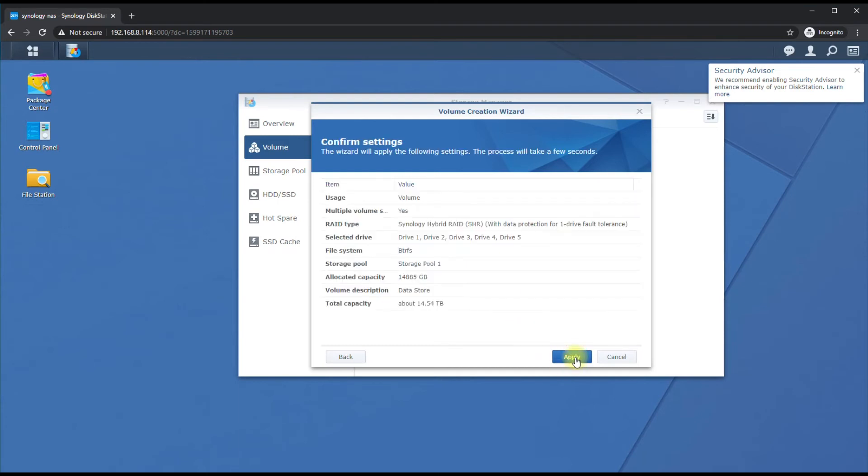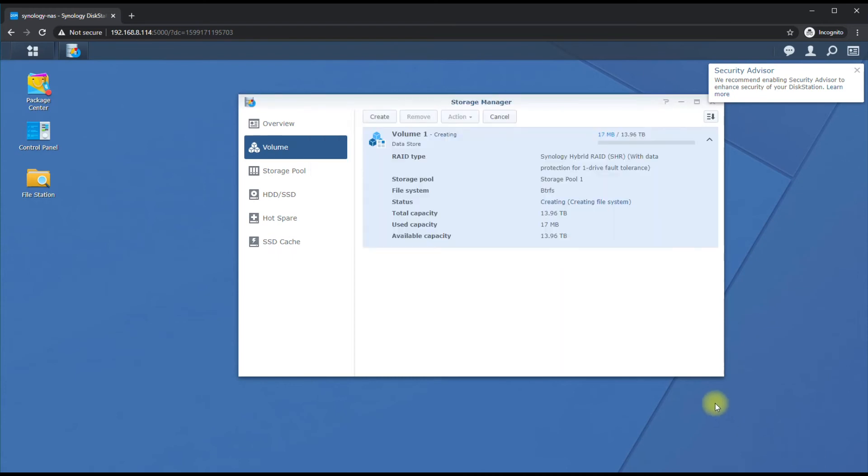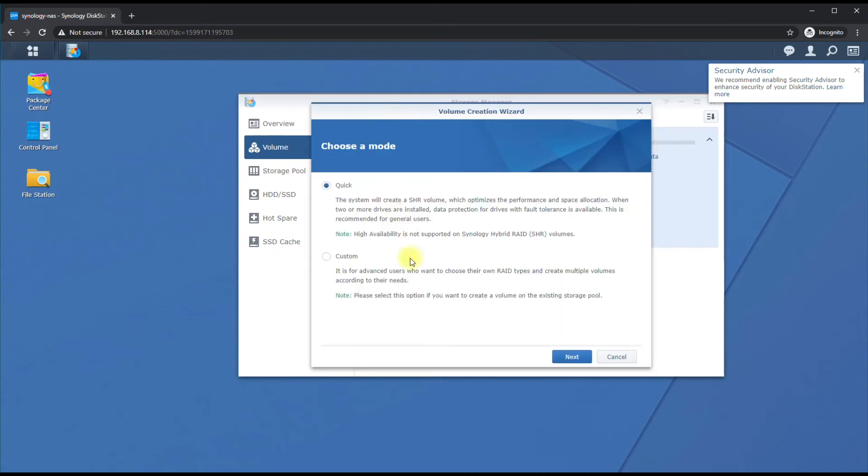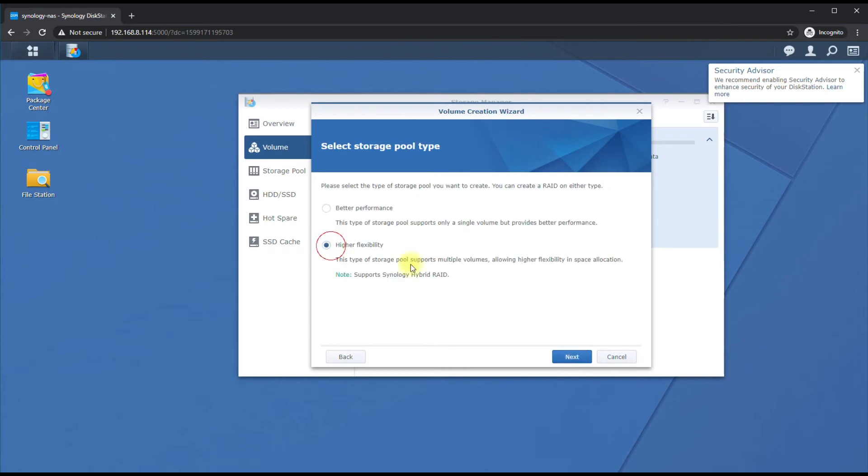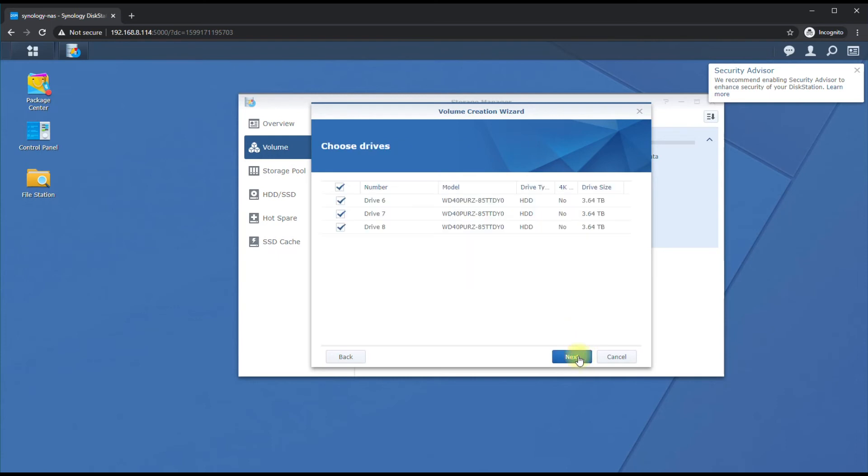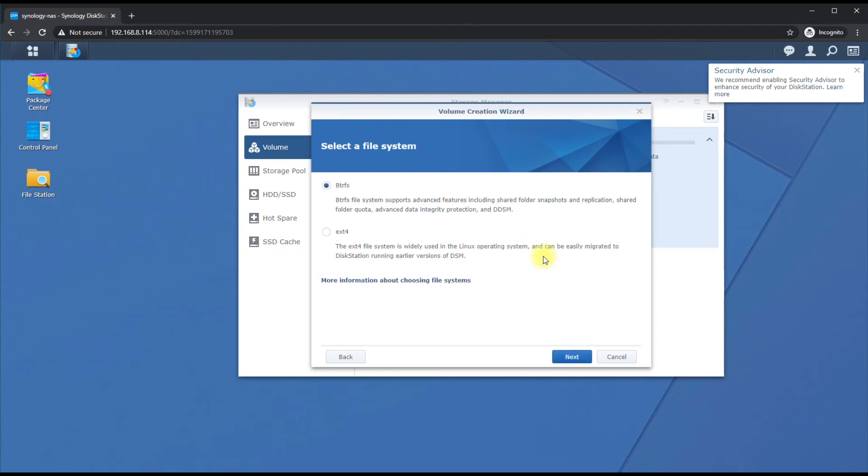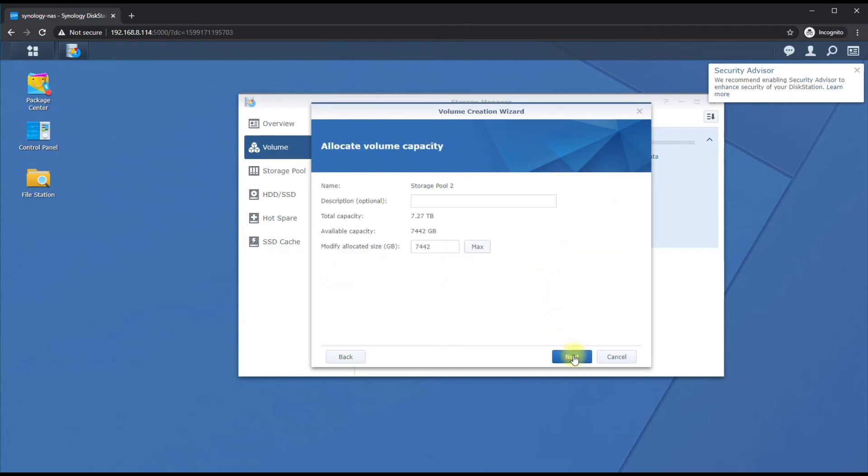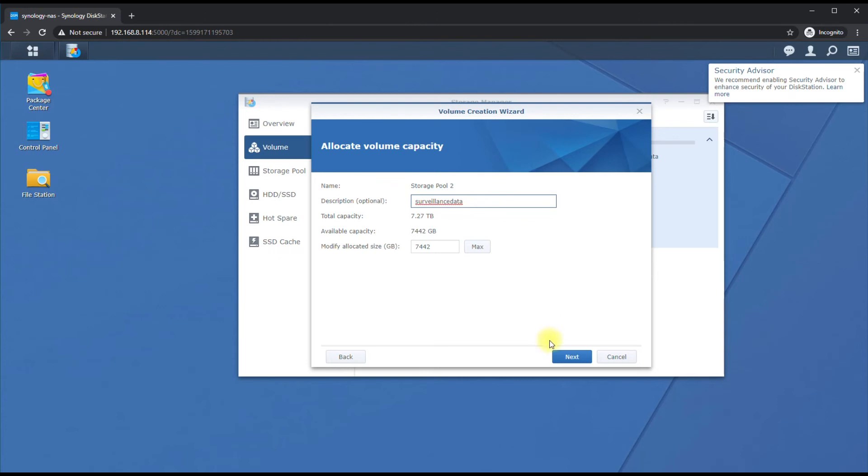Next and Apply. Then we're going to create a second volume - Custom again. We'll go Higher Flexibility, SHR. Select those three drives, hit OK, and same file system type.